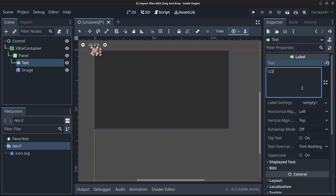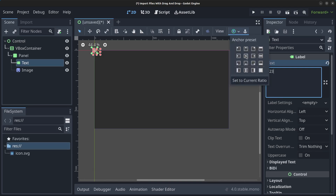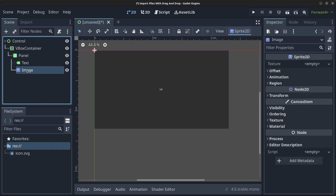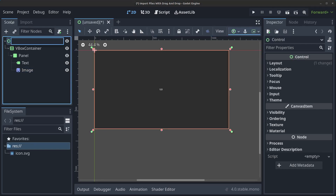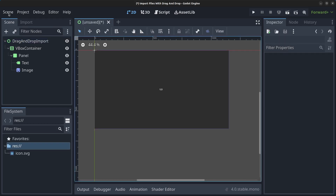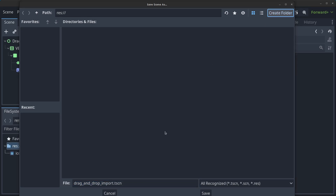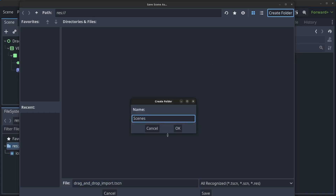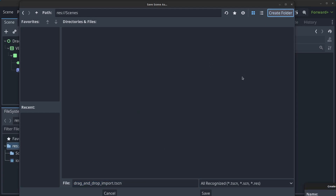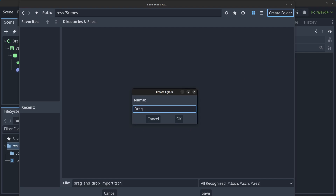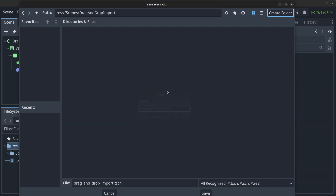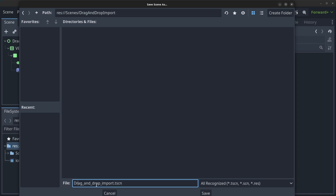For the text label, set the text to something like '1 2 3' and align it to the center. For image, leave it as is. Rename the Control node to 'DragAndDropImport'. Then go to Scene, Save Scene As, create a folder named 'scenes', and save the file.